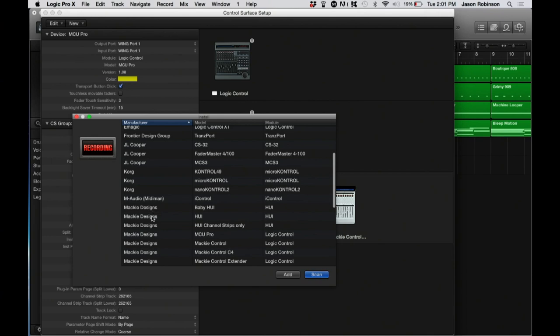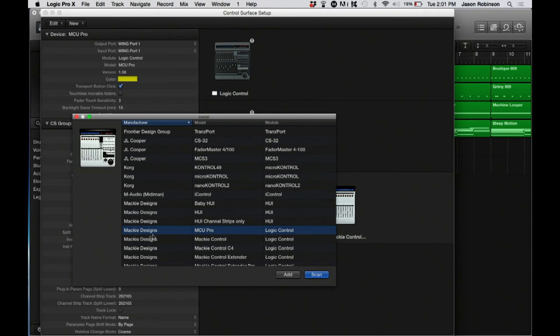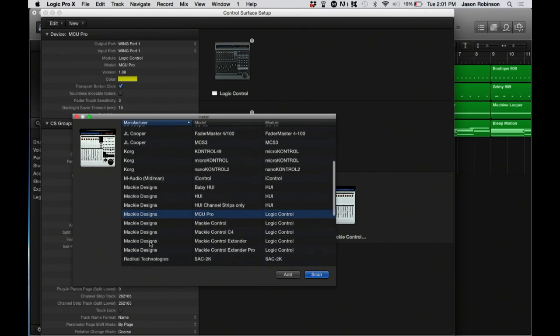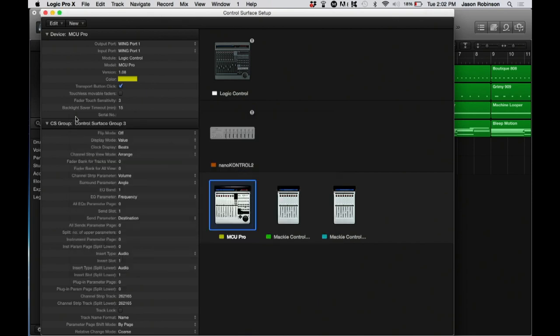If Logic still doesn't pick it up, go down to MCU Pro and add that. Then go to Mackie Control Extender Pro and add two of those, because remember we set up two extenders on the console. They'll show up in a list, possibly in a different order, and you can drag and move them into whatever order you want.